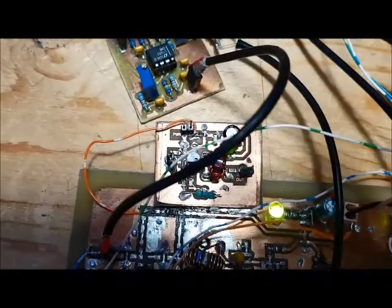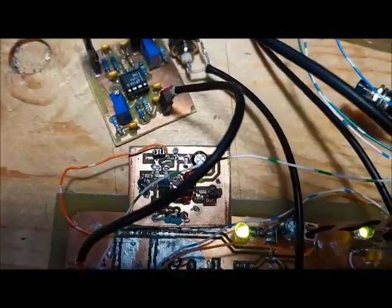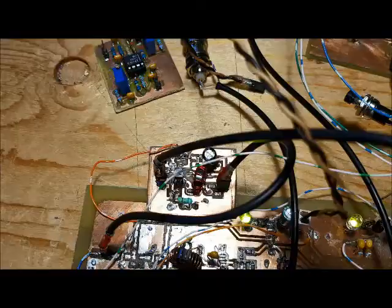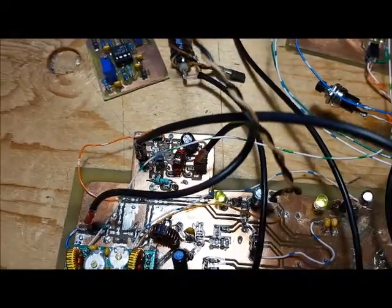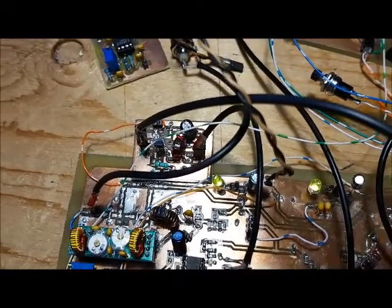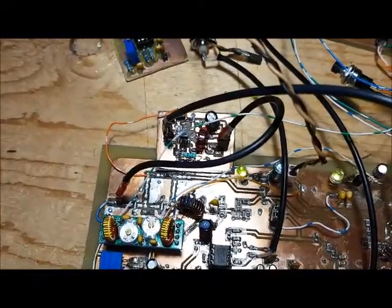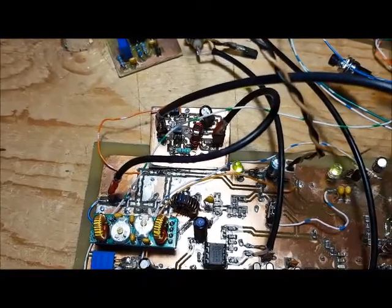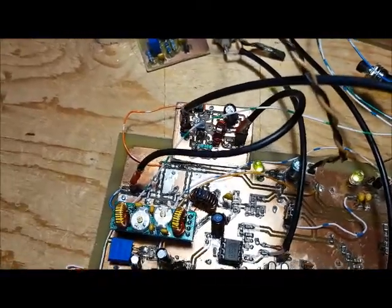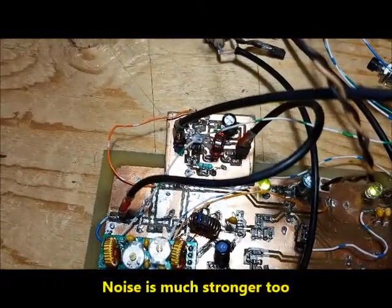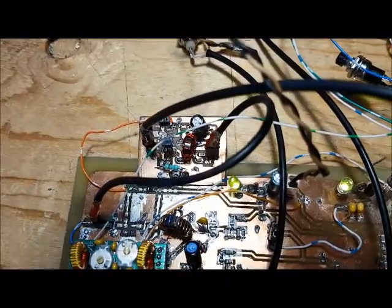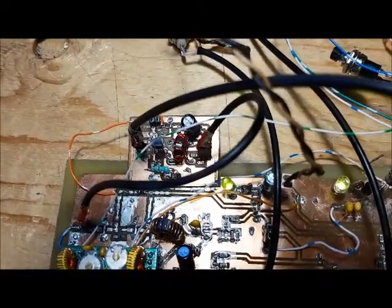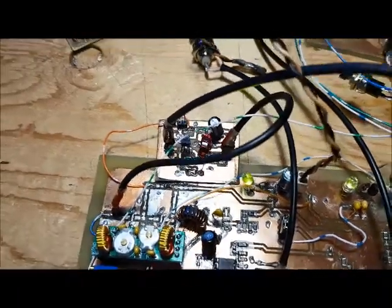Now I'm going to connect the original 2N2222 amp and see how that performs. It's connected now, and you can hear it's a little bit distorted because it's got a little too much gain. The problem with this 2N2222 amp is we can't control the gain very well.